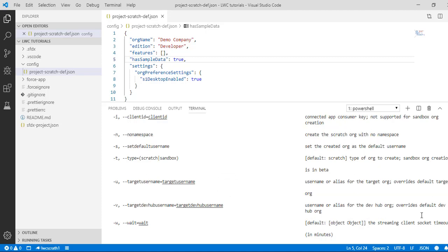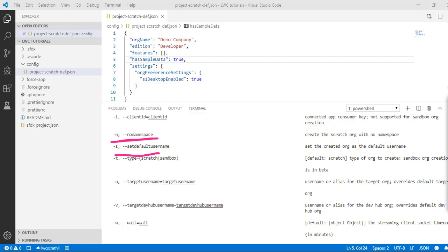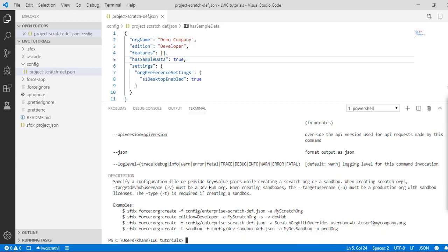Using '--help' will give you the list of parameters this command needs. For instance, it needs the default username, the type (scratch org or sandbox), the target username, and the dev hub username. You have to provide all this information. When writing the command, you can use this help section to get a complete idea of what you need to provide, including examples like '-f' for the JSON file location and the alias name.